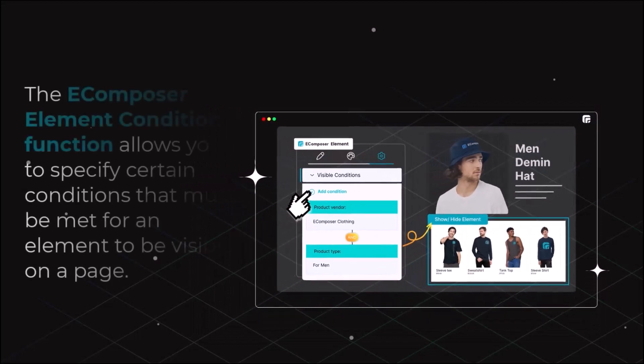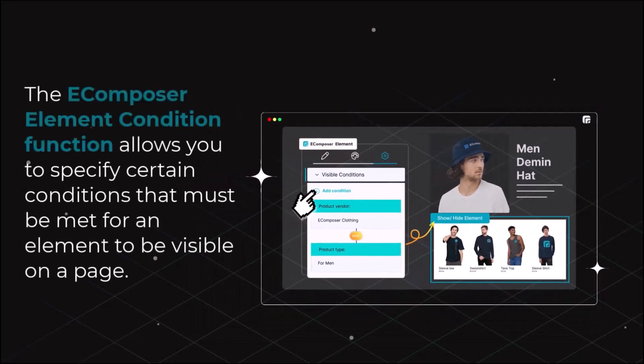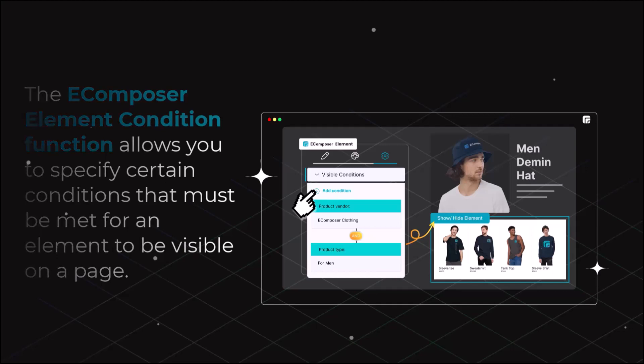The eComposer Element Condition function allows you to specify certain conditions that must be met for an element to be visible on a page. This can be useful for a variety of purposes, such as hiding elements that are not relevant to the current user, displaying different content depending on the user's location, or creating a more personalized experience for your users.